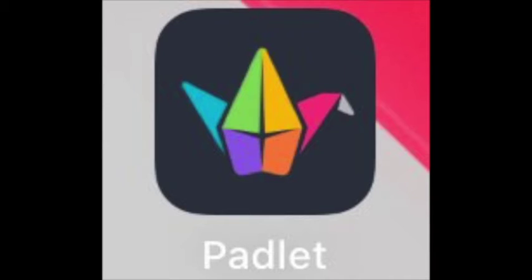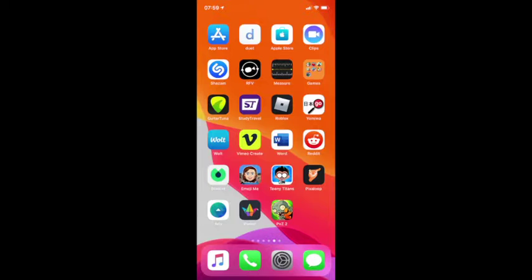In this video, we'll be looking at downloading the Padlet app onto your smartphone. This is actually going to be on iPhone, so we'll be looking at the App Store.